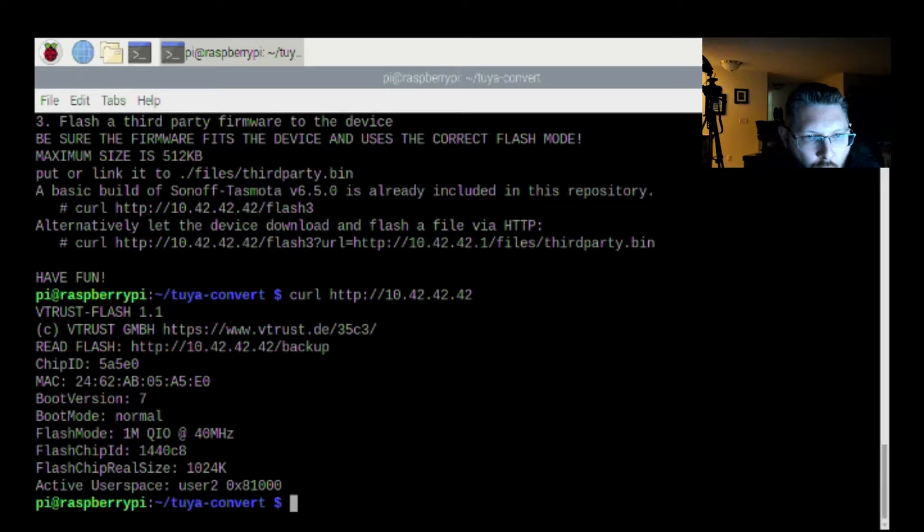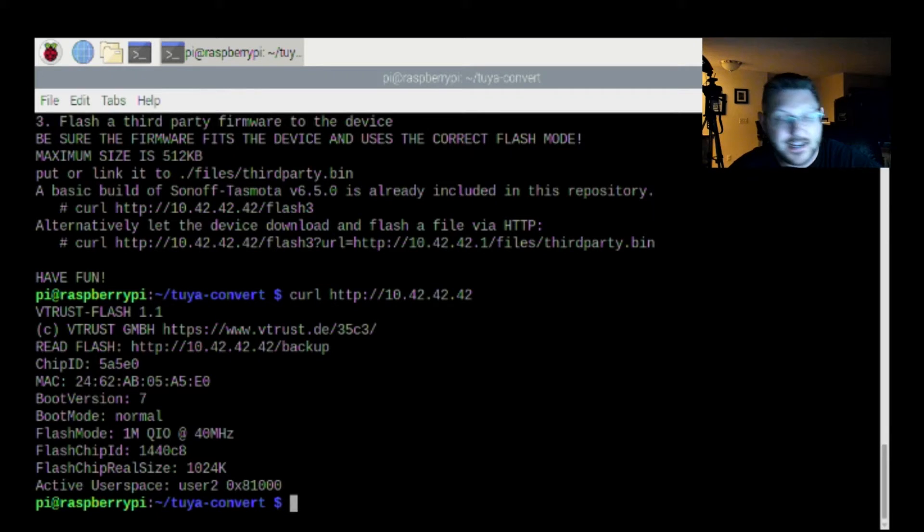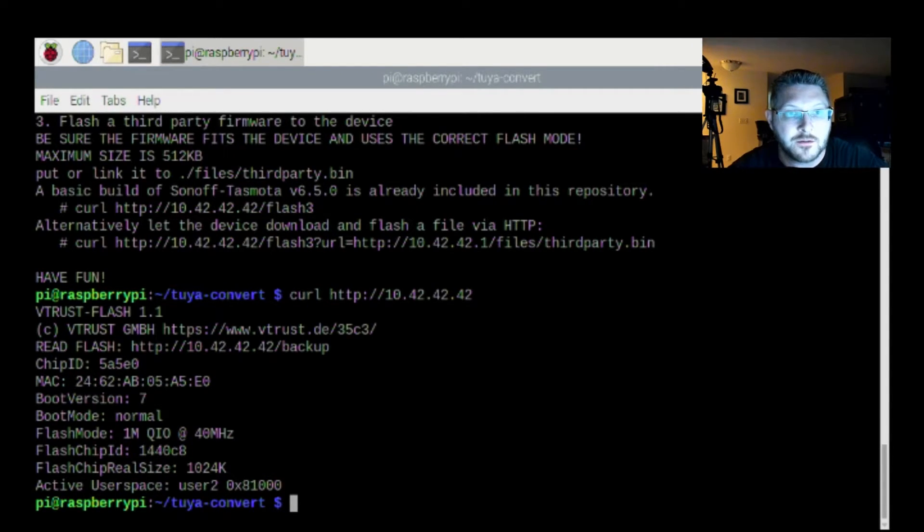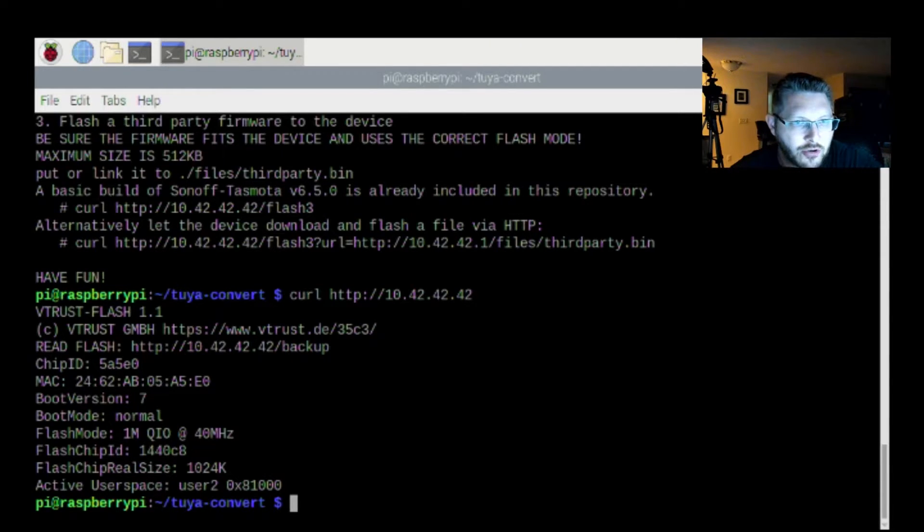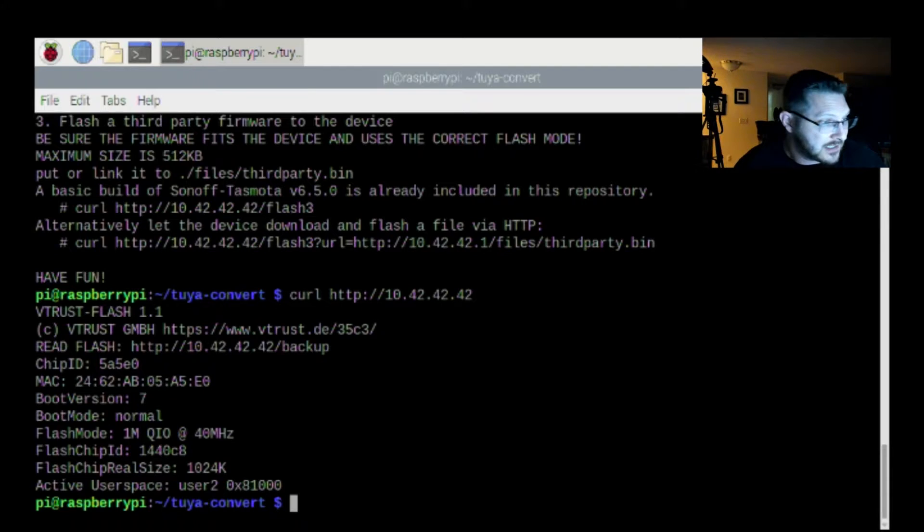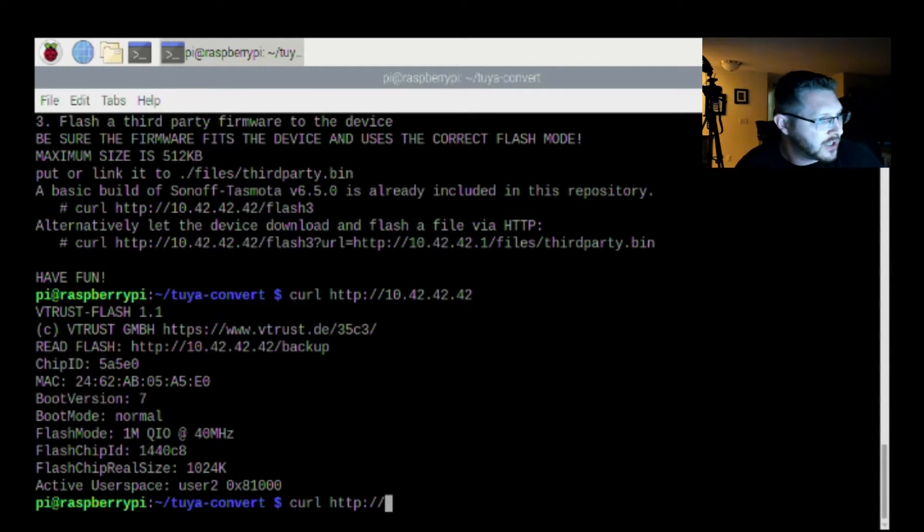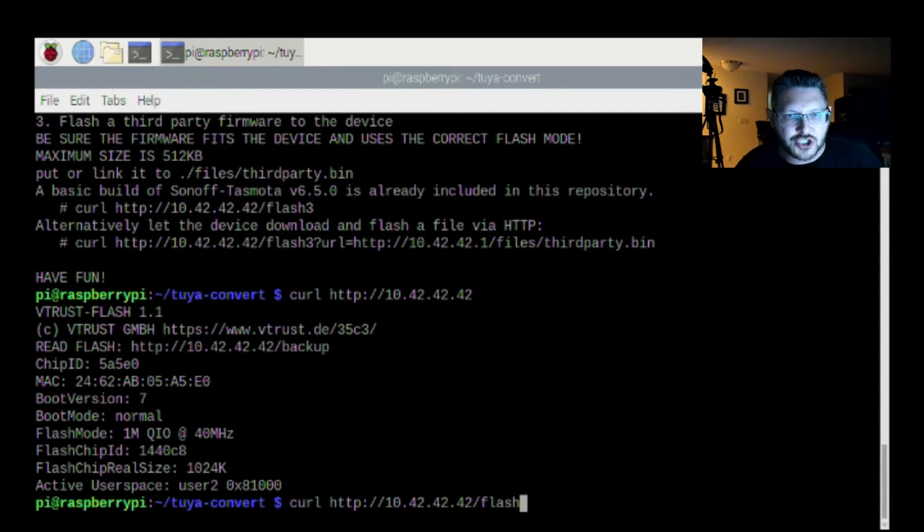What does user2 mean? This will flash the flash loader in user2. If it is not already there, it will destroy your ability to undo and go back to the original firmware. So we might want to do the device information again. So let's get our device's information. To get the device's information, we curl the http://10.42.42.42. So VTrust flash flash mode, 1M QIO and 40 megahertz. So we want to write that down. Let's go for broke guys. Let's just do it.